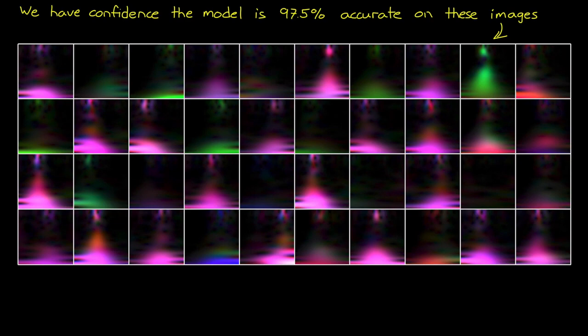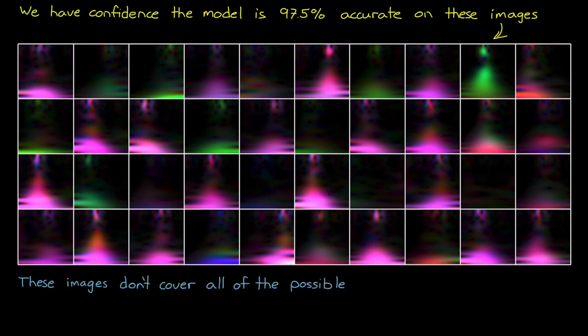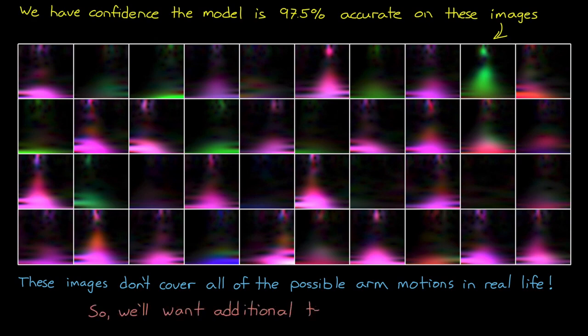However, in this case, 40 images was enough to gain confidence for the video I was making, but I don't think it was enough to cover all of the possible arm motions that the network might see in real life. And so, we're going to want to do some additional testing if we're going to deploy this network into the field.